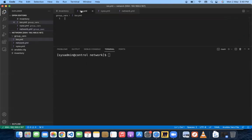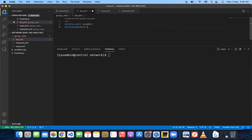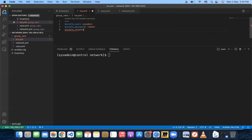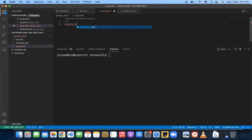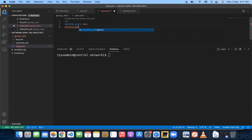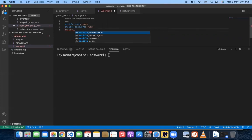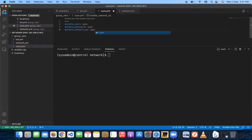After saving network.yml, we go to the ios variable file and set 'ansible_user' to 'sysadmin', 'ansible_password' to 'redhat', and 'ansible_network_os' to 'ios'. Then in the vyos variable file, we set 'ansible_user' to 'vyos', 'ansible_password' to 'vyos', and 'ansible_network_os' to 'vyos'. So all the VyOS-specific values go in that file.